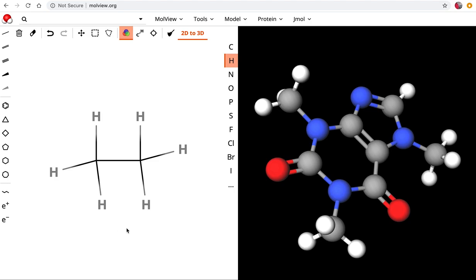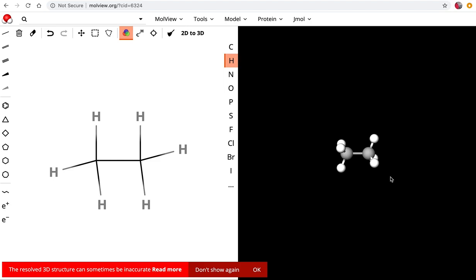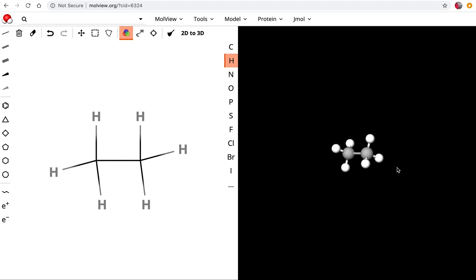Now to look at this as a three-dimensional molecule I'm going to click this 2D to 3D button and what that does is it updates the 3D model and now we can look at ethane as a structure. For these types of molecules it's giving a warning about the 3D structure being inaccurate. I wouldn't worry about that. Just hit OK. If you have questions about that shoot me an email to make sure that your model is correct.